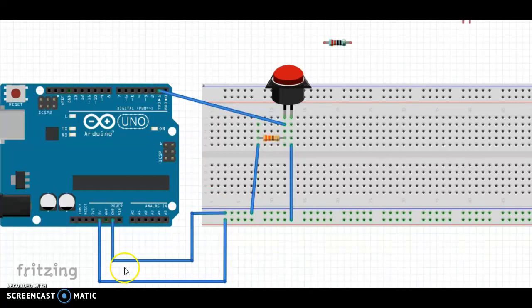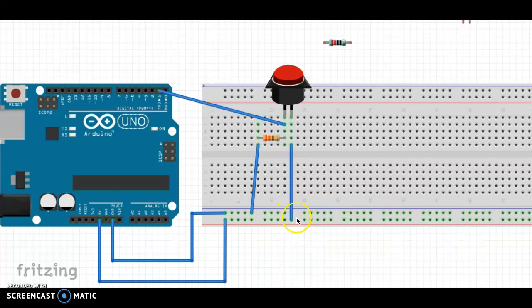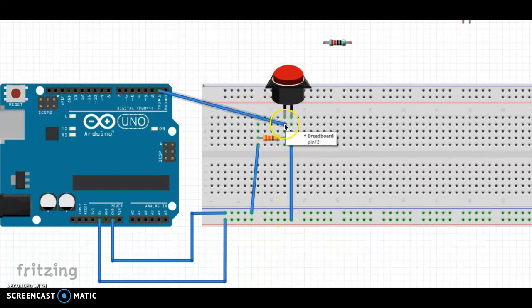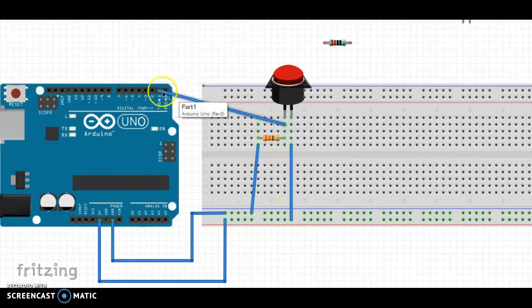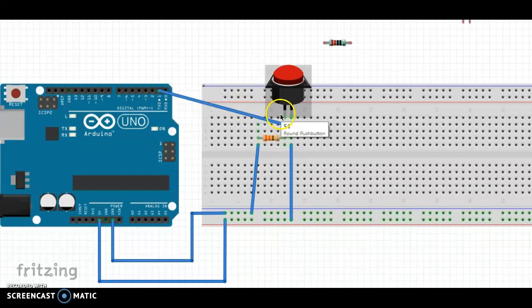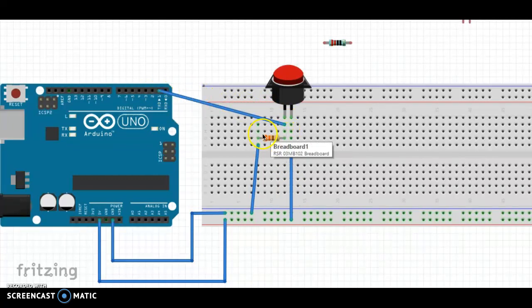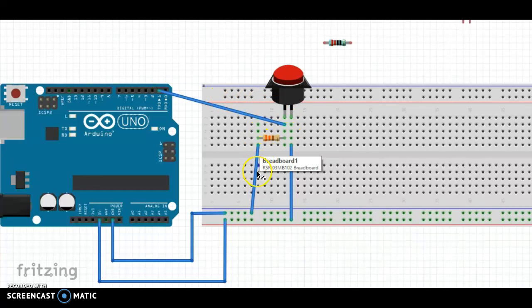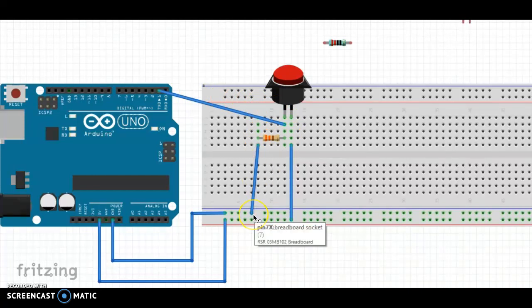So, to review, 5 volts to the positive bus. From the bus to the switch, and then from the switch to the digital input, and from the switch through the resistor and back to ground.